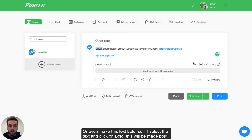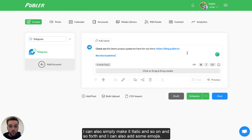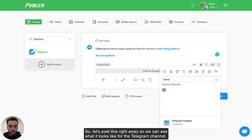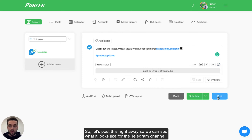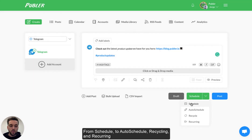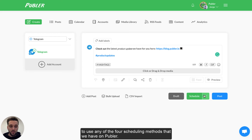You can make the text bold by selecting it and clicking on Bold, or by pressing Control+B. You can also make it italic and add emojis. You will be able to schedule posts normally using any of the scheduling methods available in Publer — from Schedule to Auto Schedule, Recycle and Recurring. Make sure to check out the description below this video as we'll be sharing a guide on how to use any of the four scheduling methods.